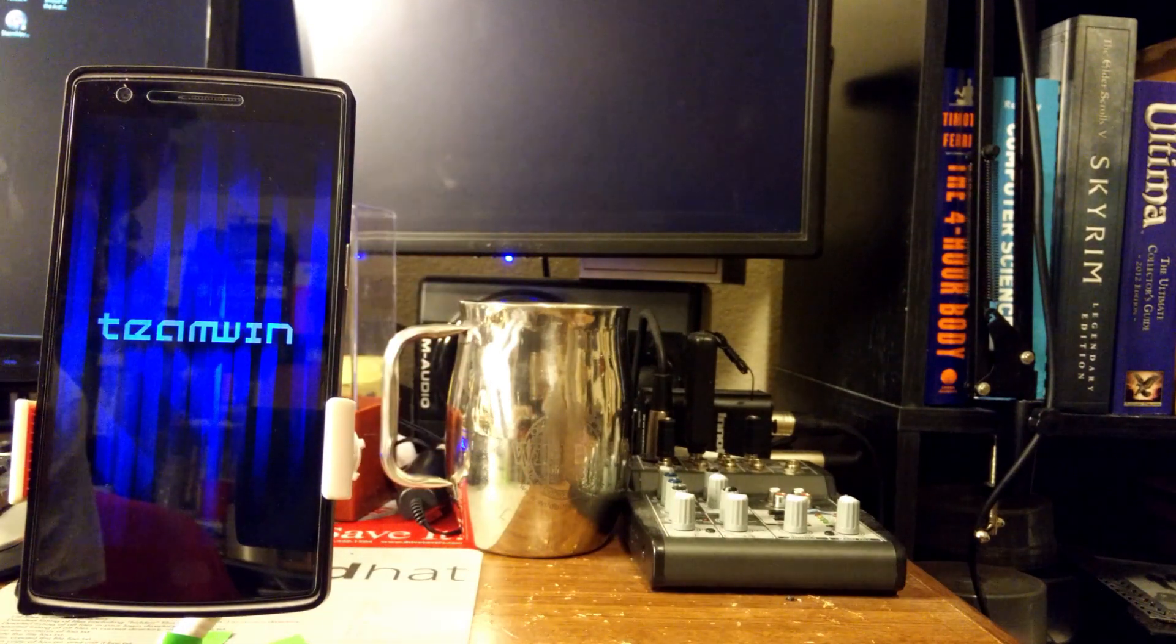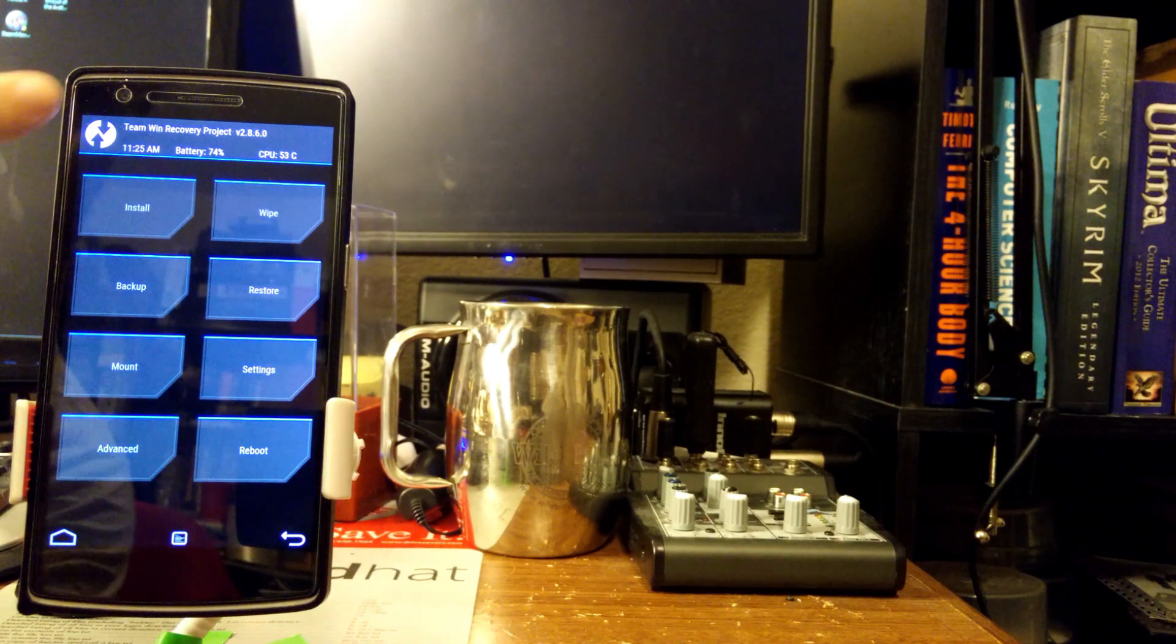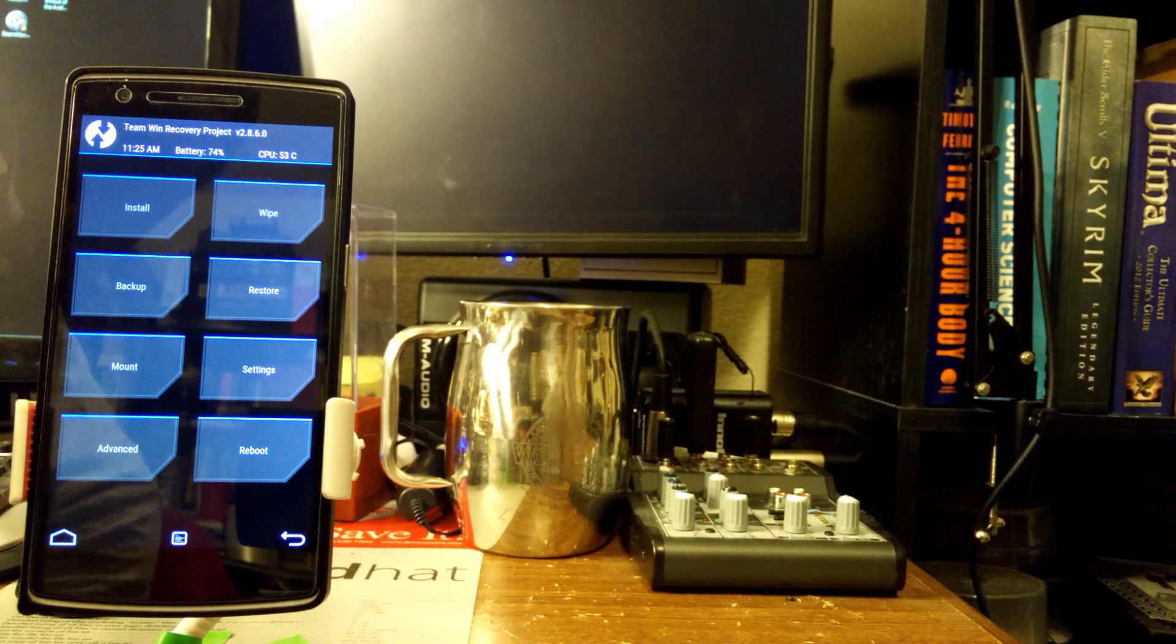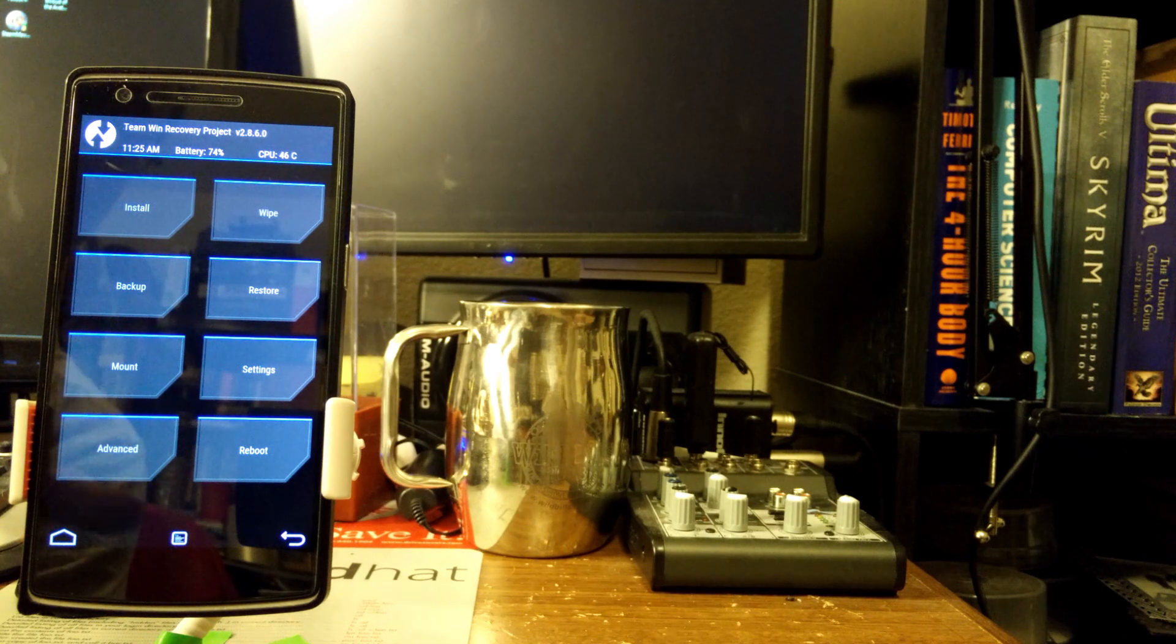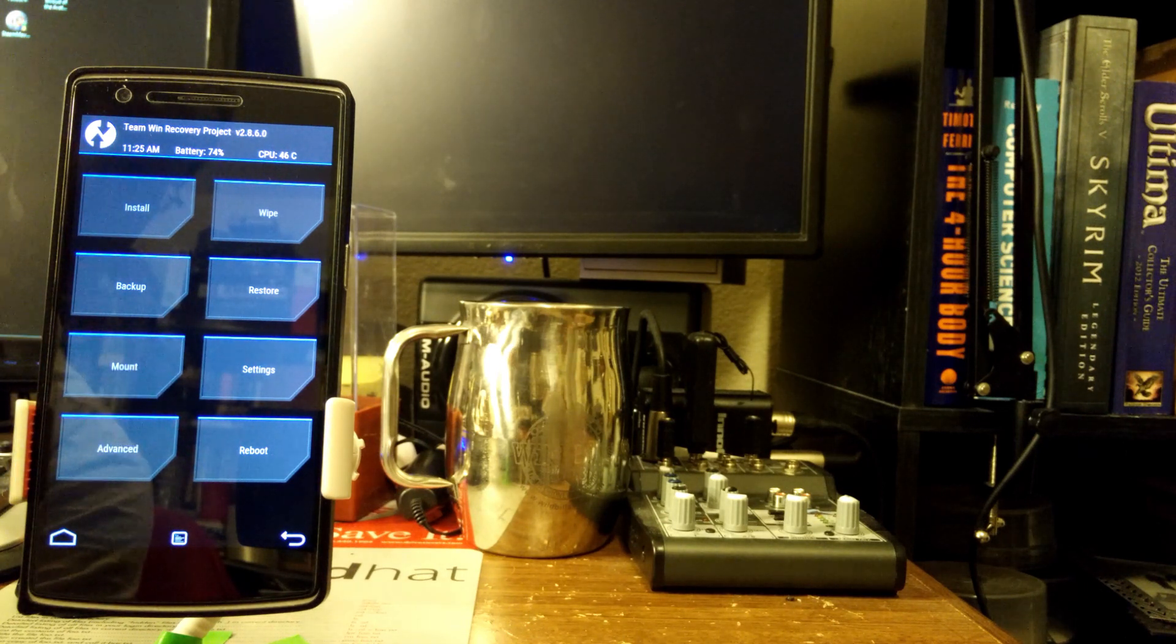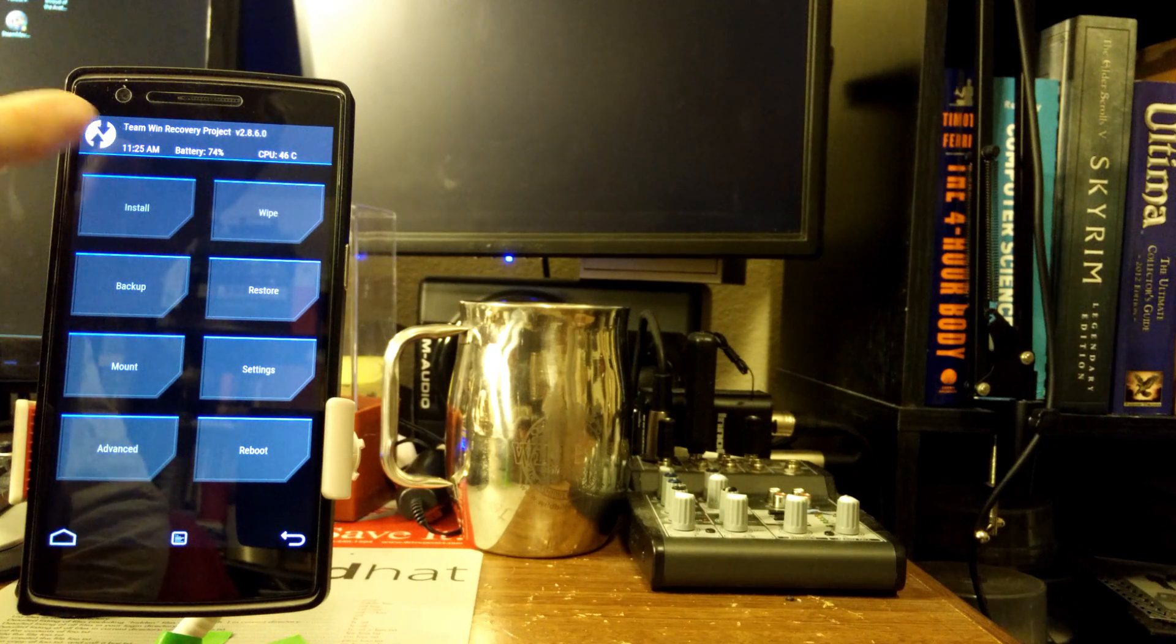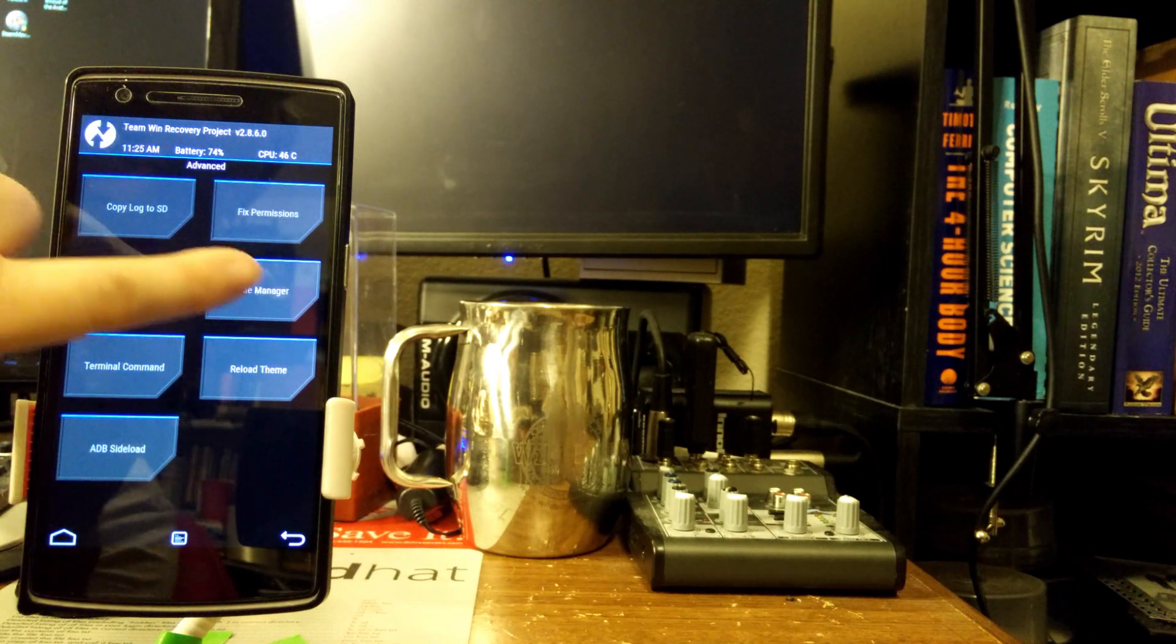Okay, so we're in recovery here. I'm using Team Win recovery, I don't know what you're using. Hopefully you're using something like this because what you're gonna want to do is go in and uninstall that theme that you had. For Team Win this is actually real easy. Go to Advanced, File Manager, Data, Apps.